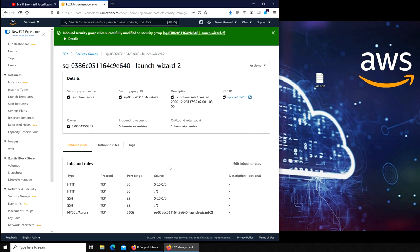And now we're done up to this point. The next video, we are going to install WordPress. If this video has helped you, please rate, comment, subscribe and share. I'll see you in the next one.